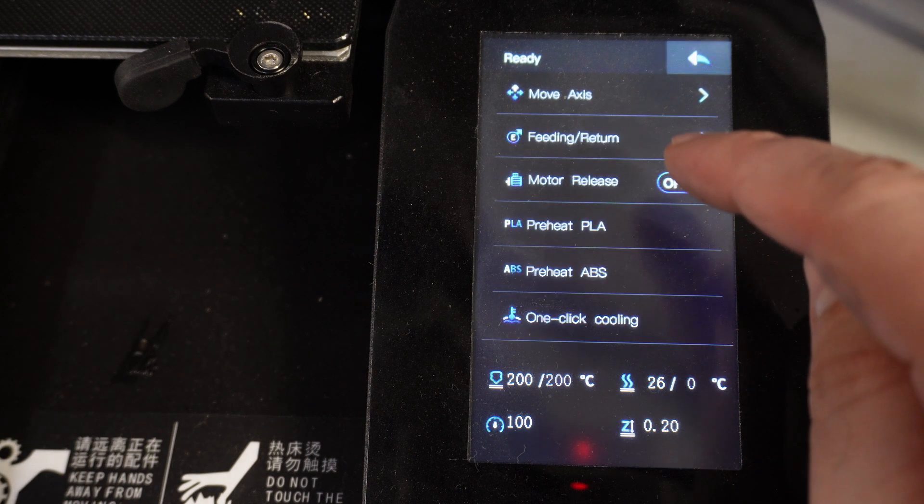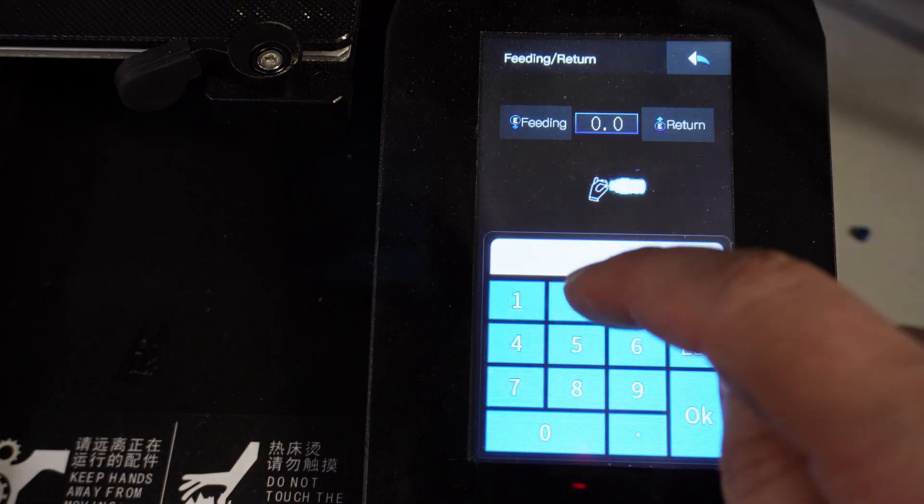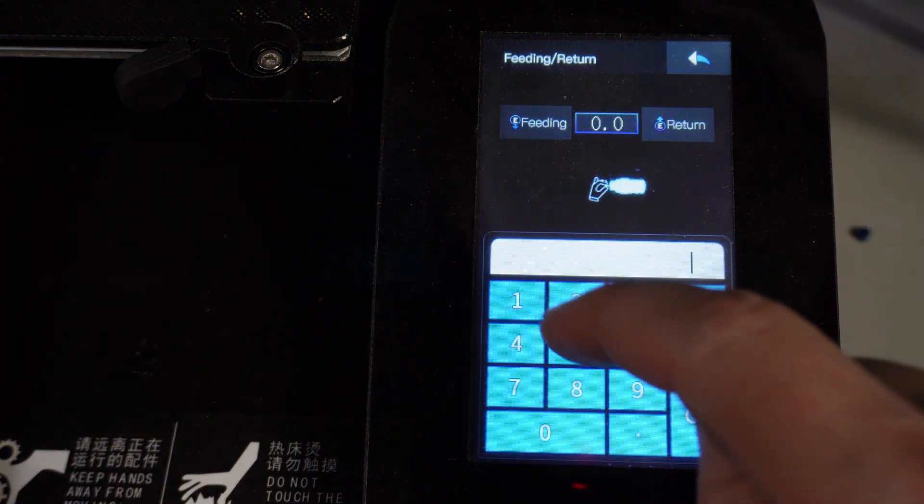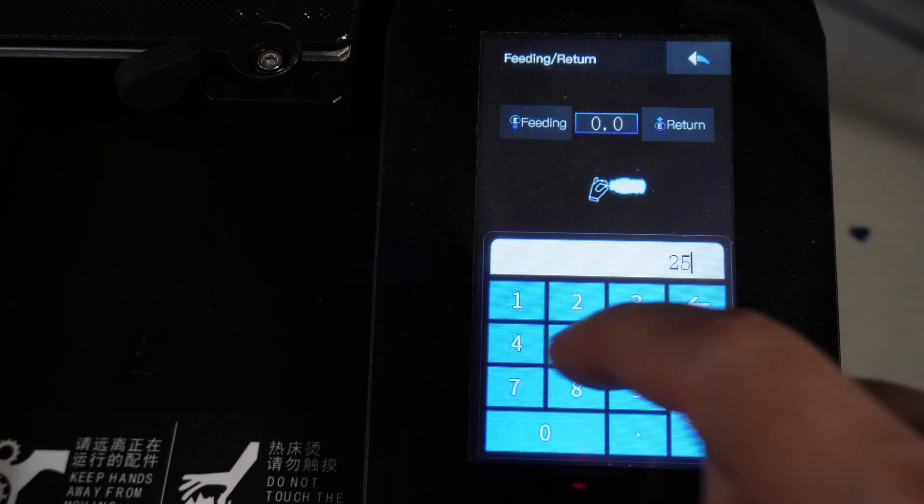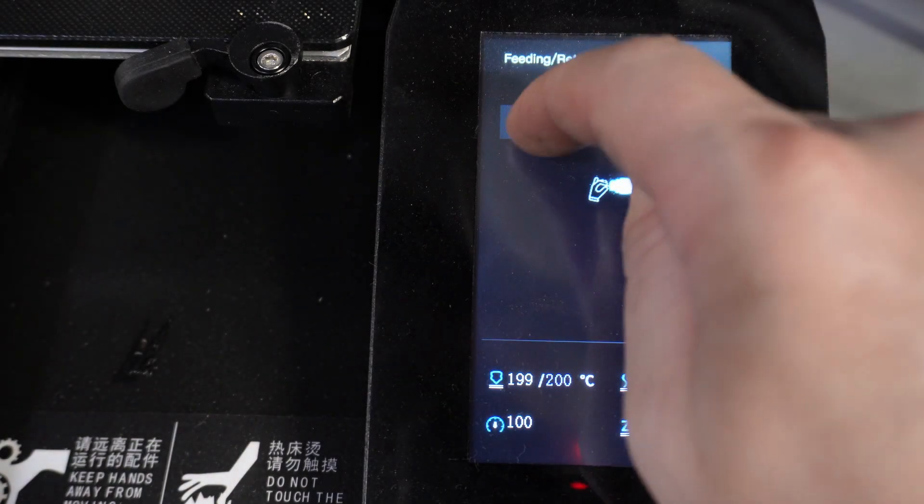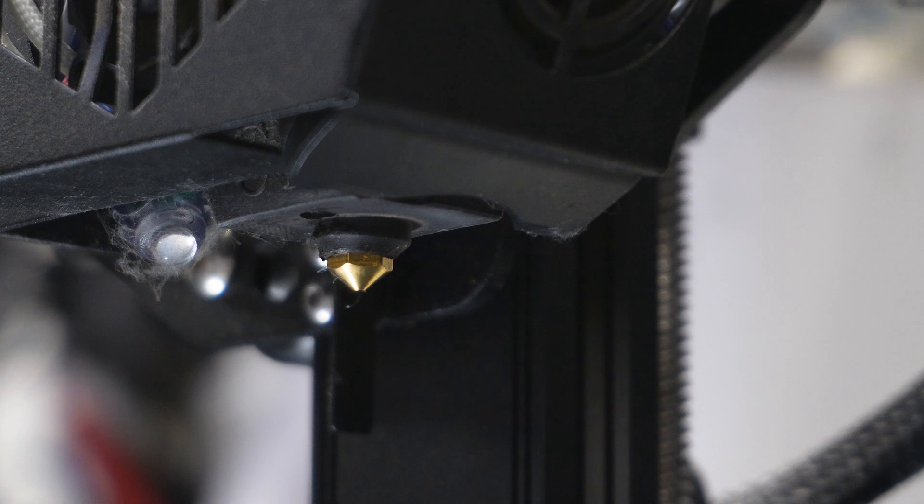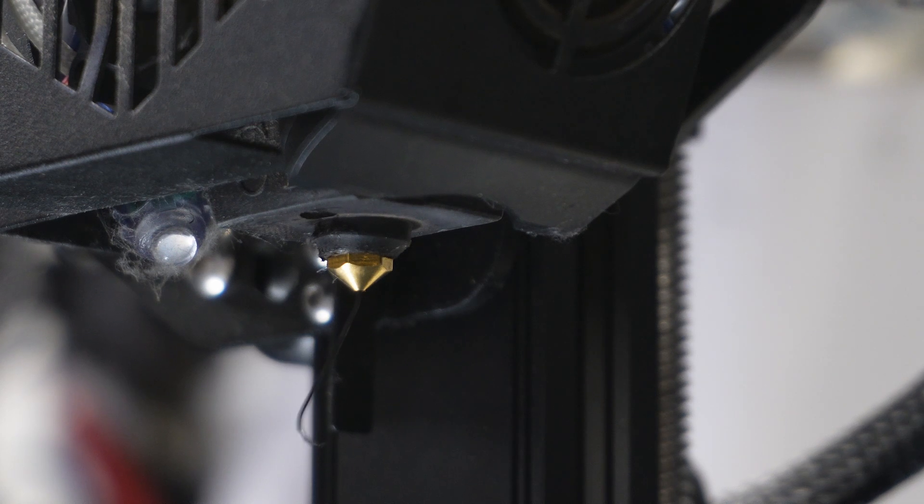Okay, so next let's test it. We'll extrude a small amount and make sure everything looks good. Everything looks good to me!